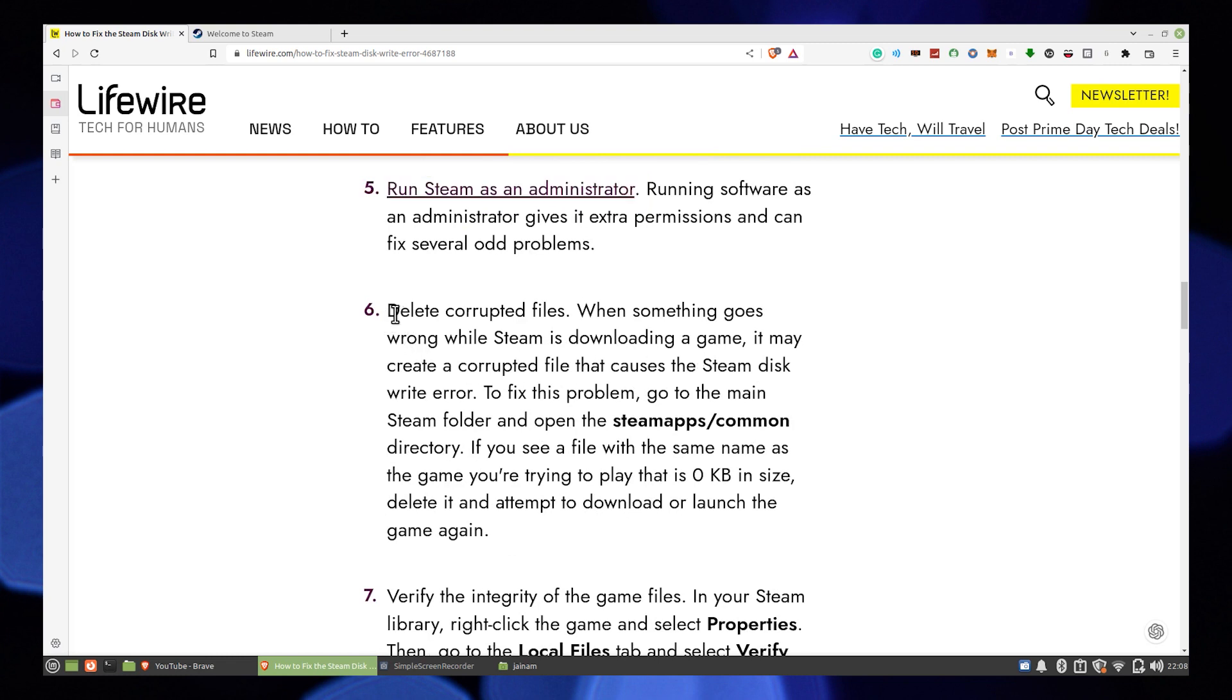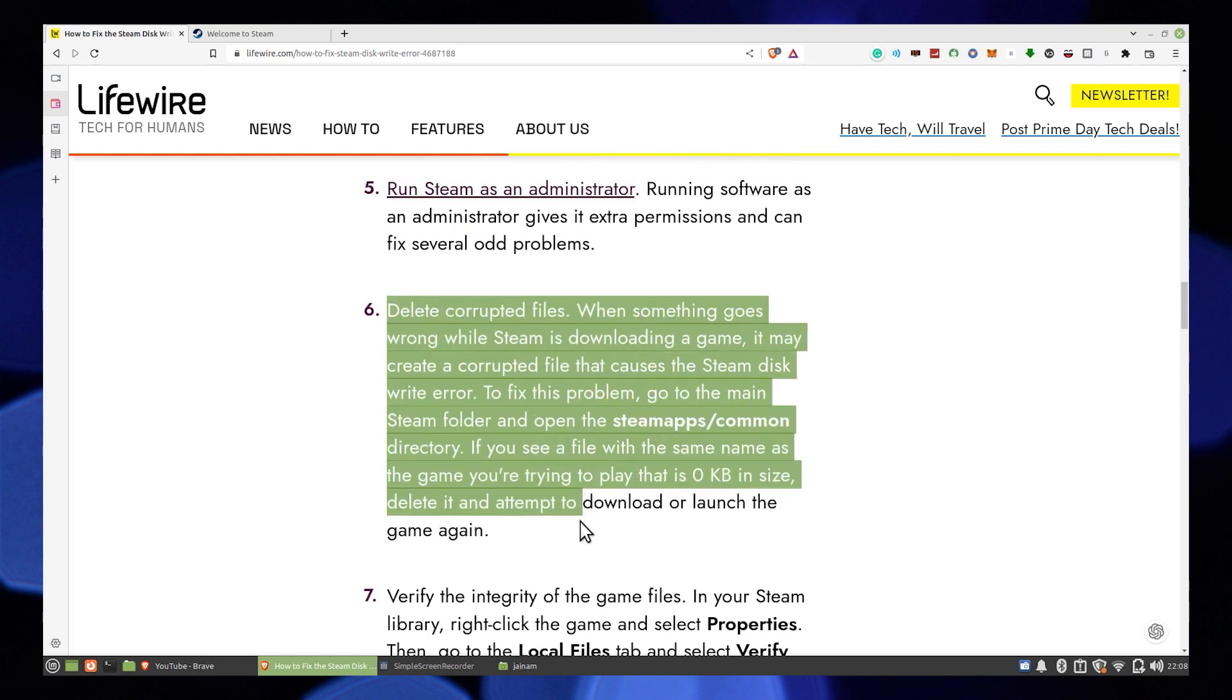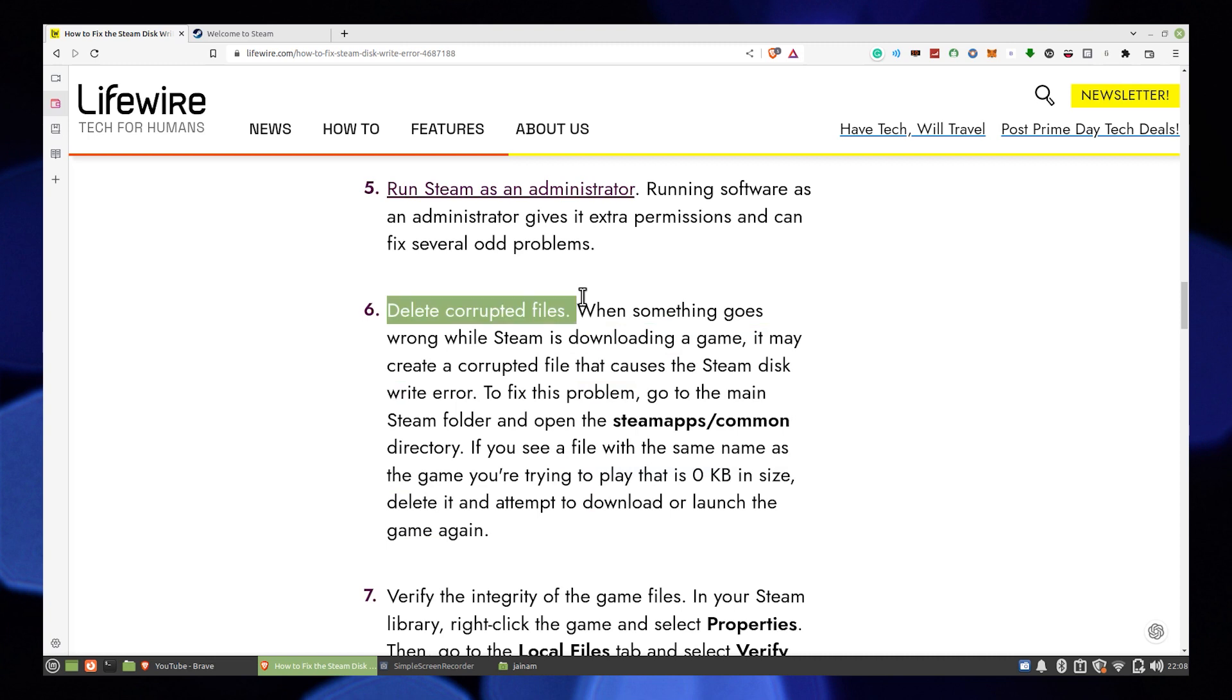There are many chances that number 3 or 4 will fix your problem. If not, then you have a few more options.